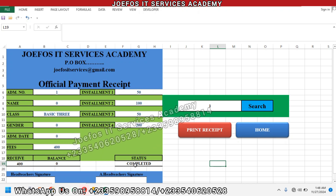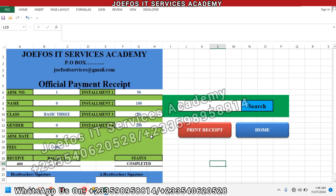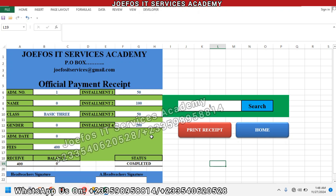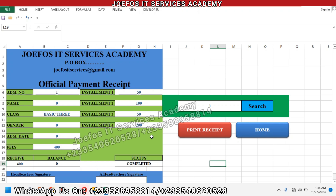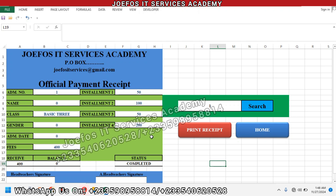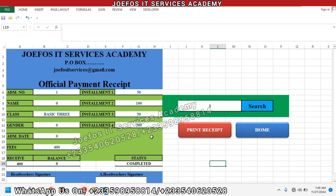In this lesson we are going to do some basic settings on this particular fees payment receipt, so that when a student completes his or her payment we will see something showing that that particular student is done with his or her payment. If you are new to the channel, please make sure you subscribe and click on the notification bell icon so that when we upload a new video you'll be able to get a notification.